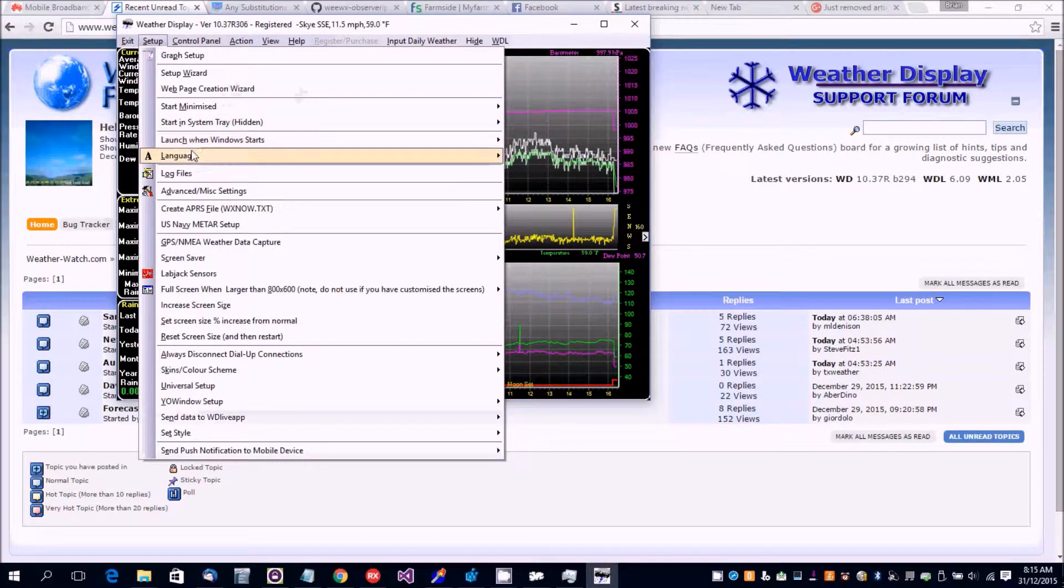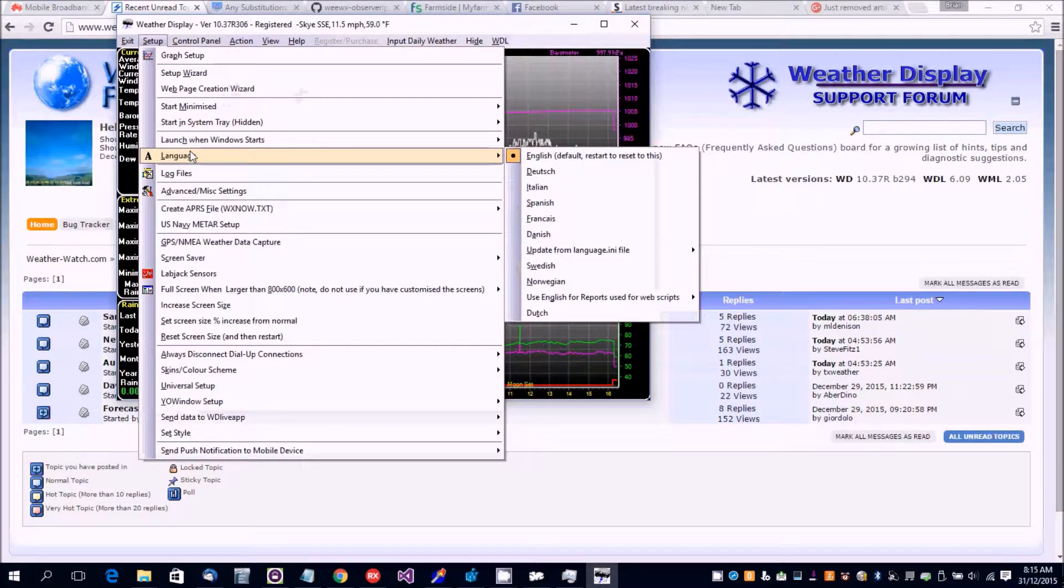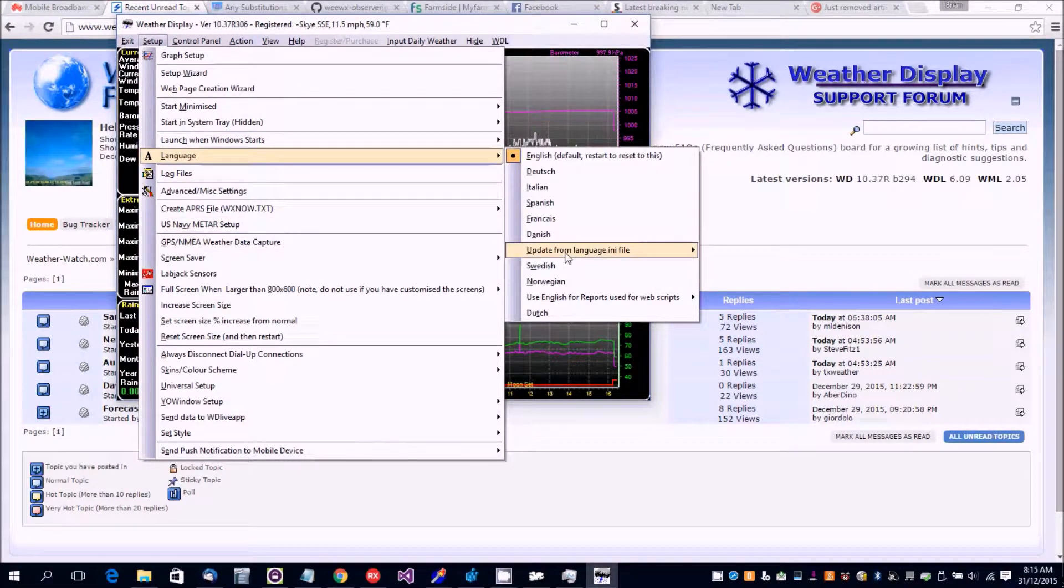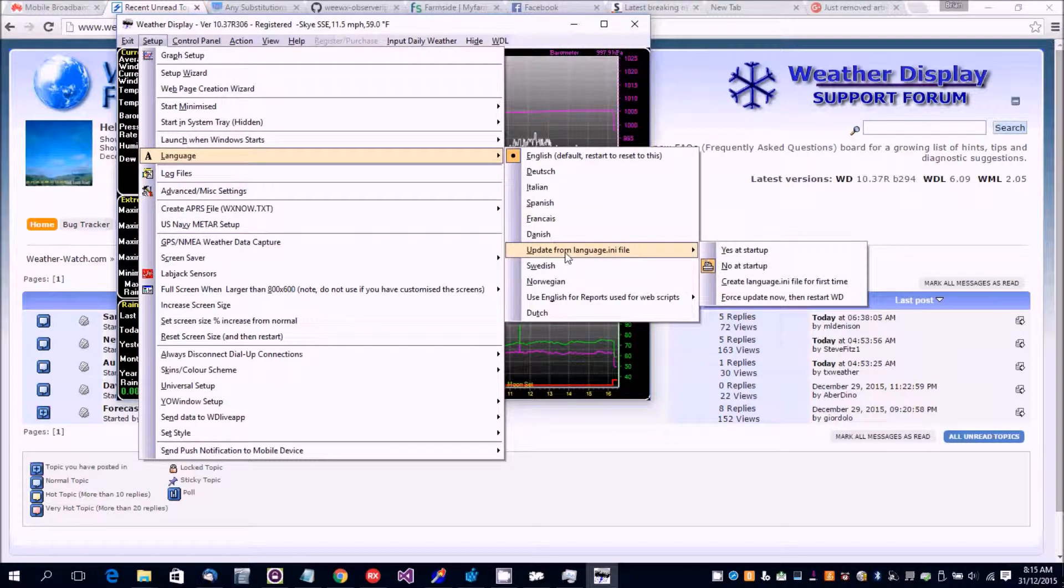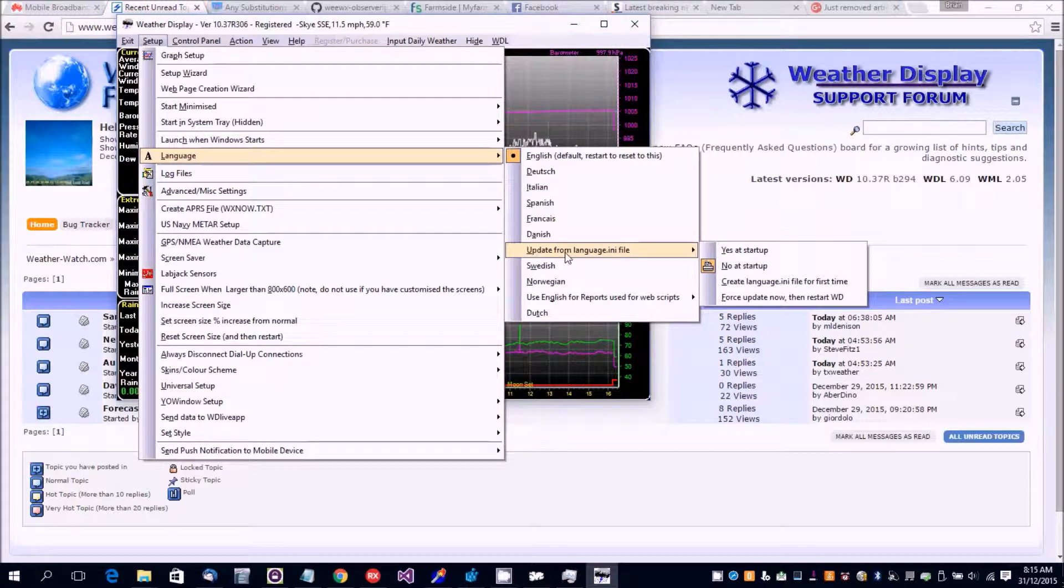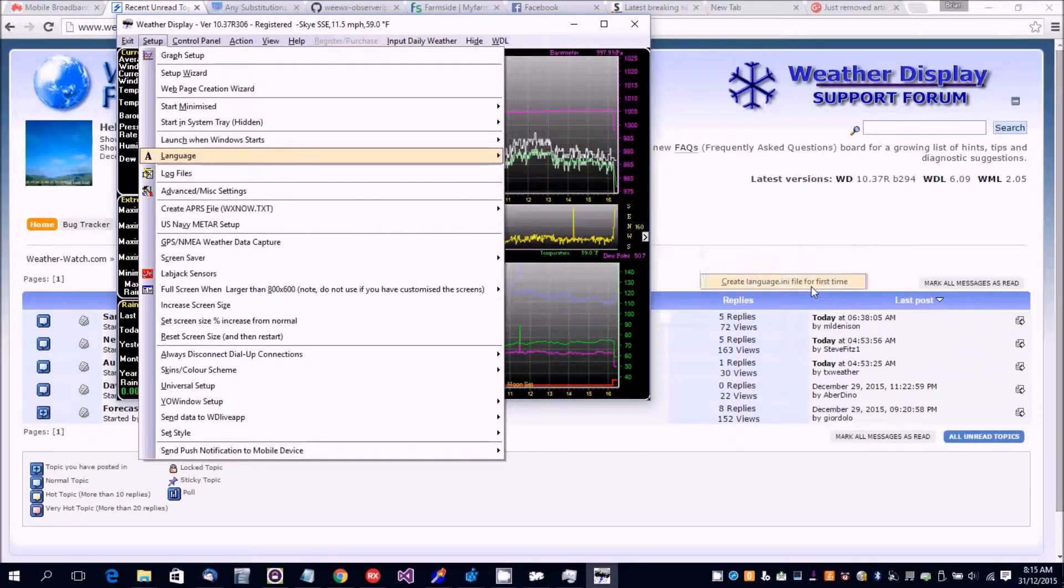You can set up language update from the language.ini file. Create the language file for the first time.